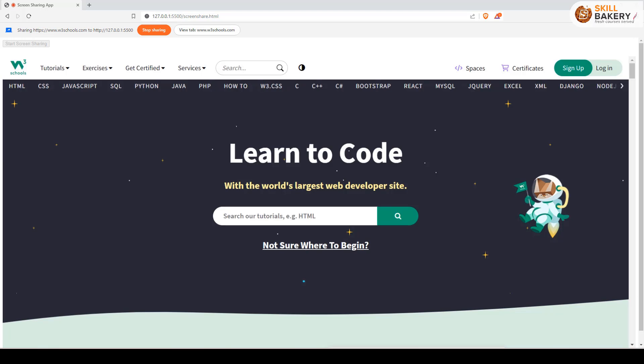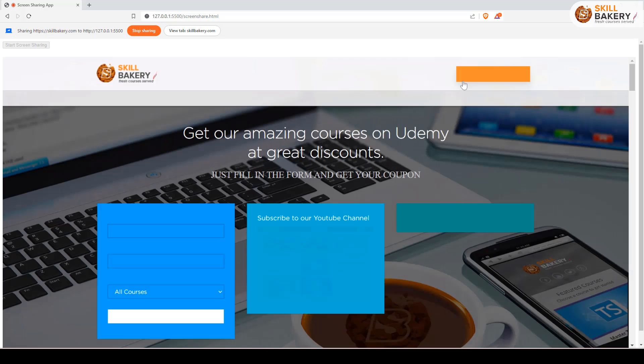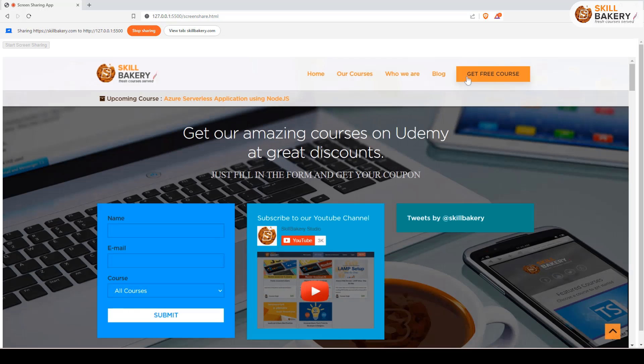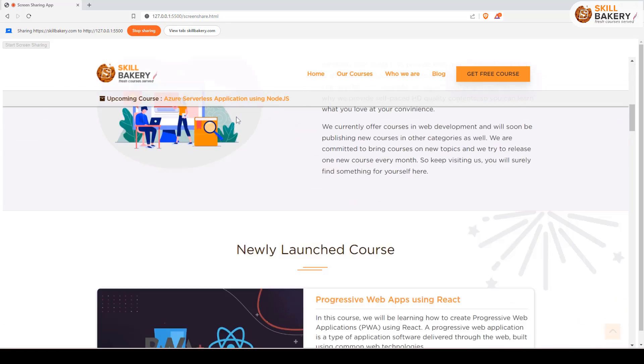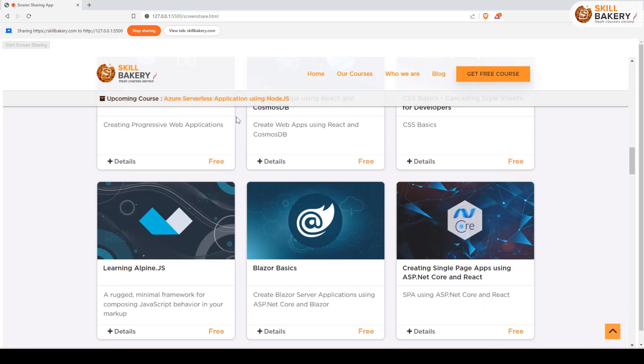If I change this again to my website and share it, there we go. We have the output coming up over here.